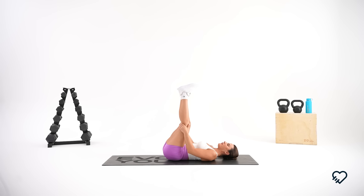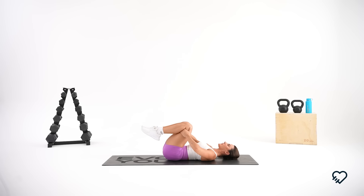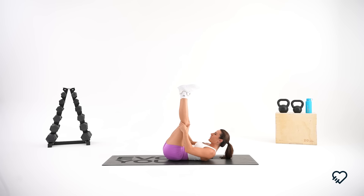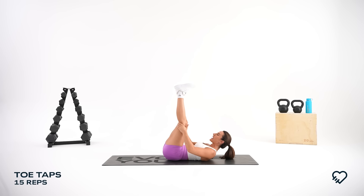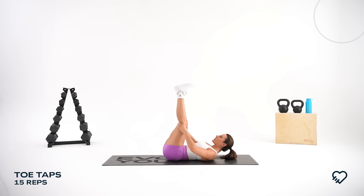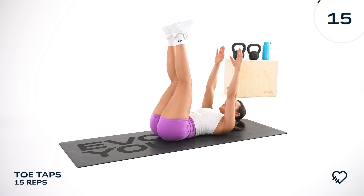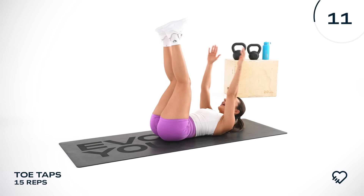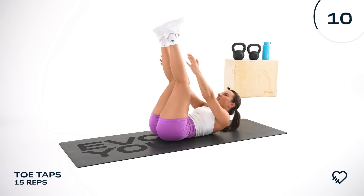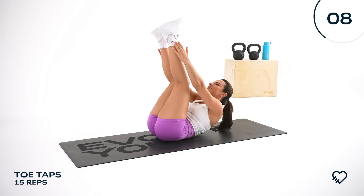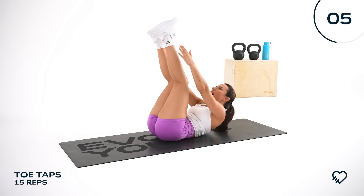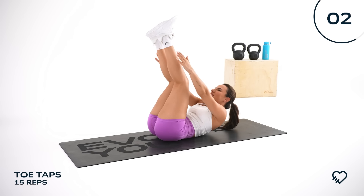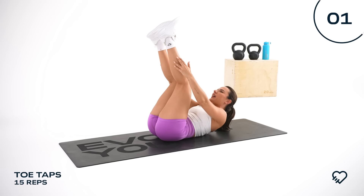Extend your legs up in front of you or bend your knees, going straight into toe taps. This time I'm going to challenge you — it's 15 reps instead of 12. In 3, 2, 1 — let's get it. Complete all 15 toe taps, staying with me through the final reps. And relax — you are done! That was day one.